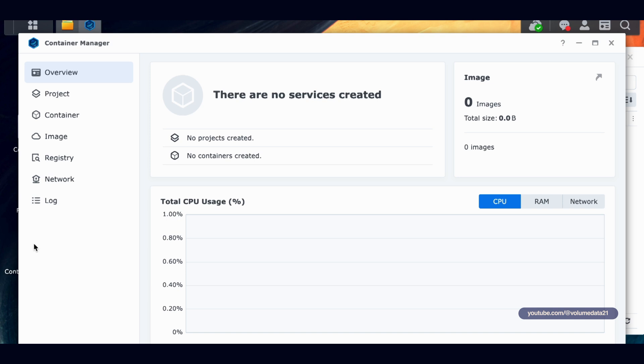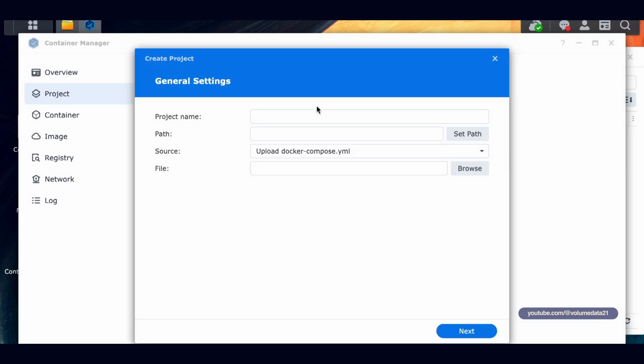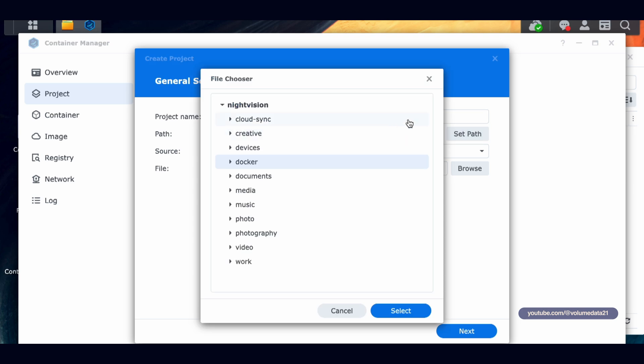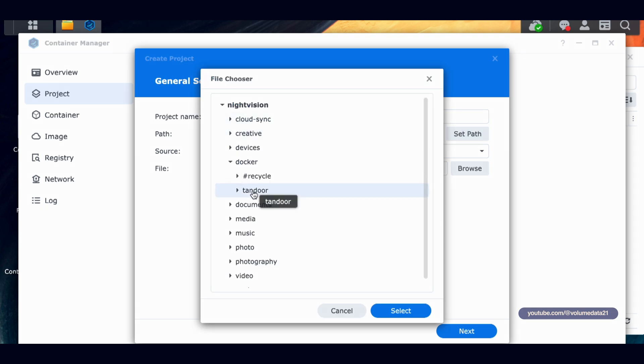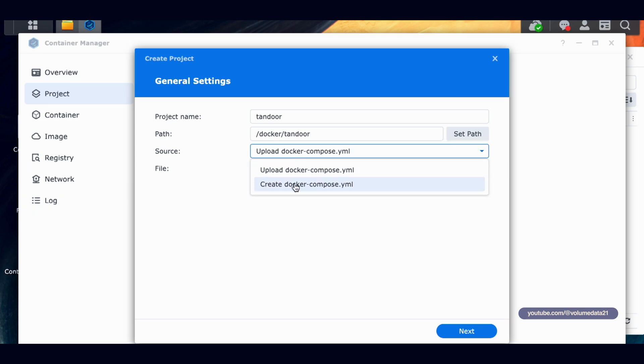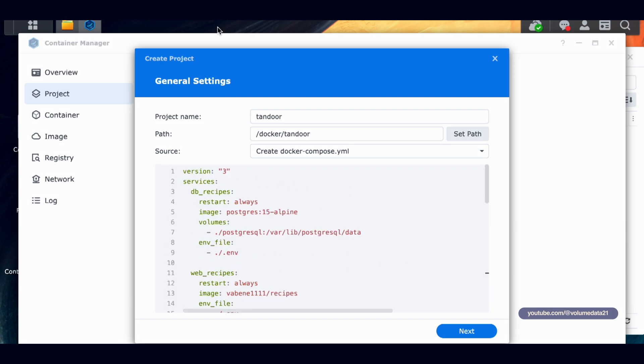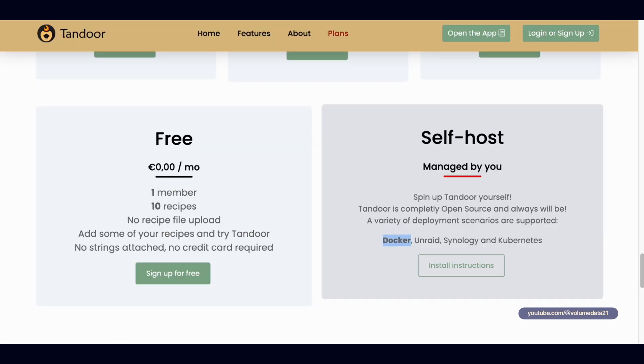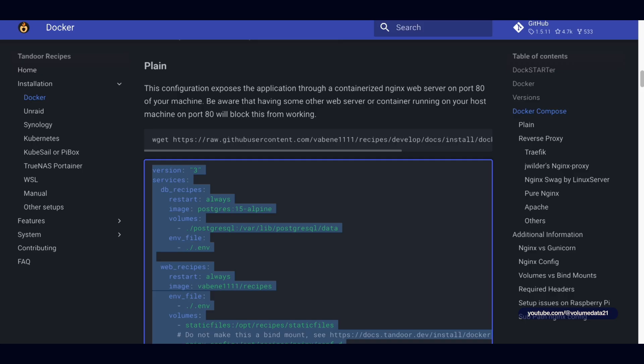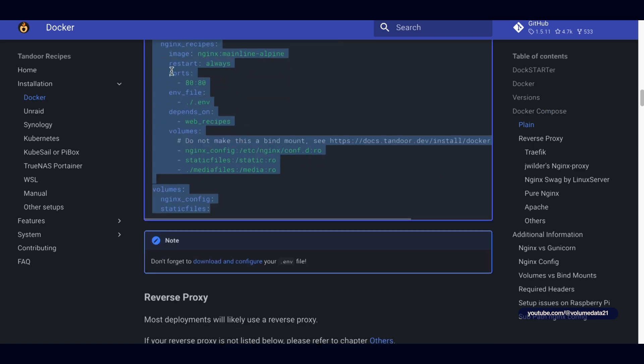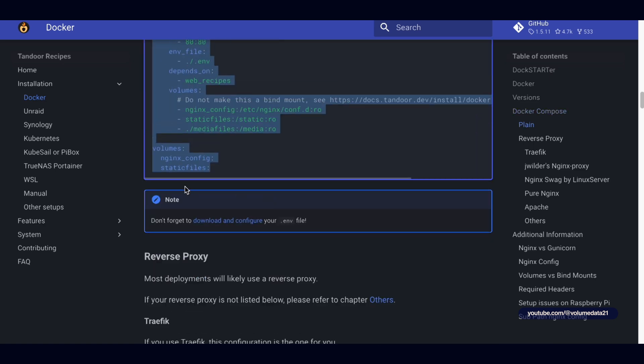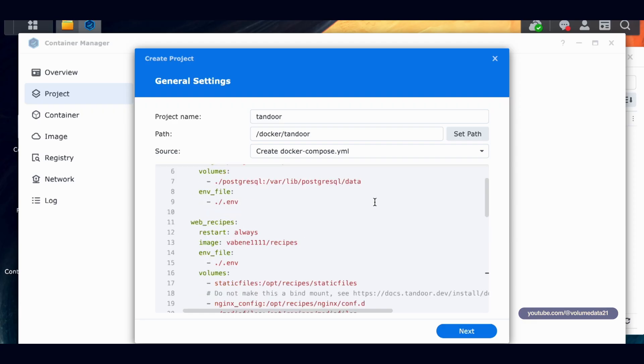This is where all of our Docker files are going to live. So let's click on over to Container Manager, Project, Create. For the project name, we're going to call you Tandoor Path. Let's set it to that folder we just created. So in our Docker Share, I'm going to click on Tandoor, Select. And then under Source, we are going to create a Docker Compose YAML file. And we're going to paste all of that Docker Compose text that we got from this page right here, starting at version and ending on static files.